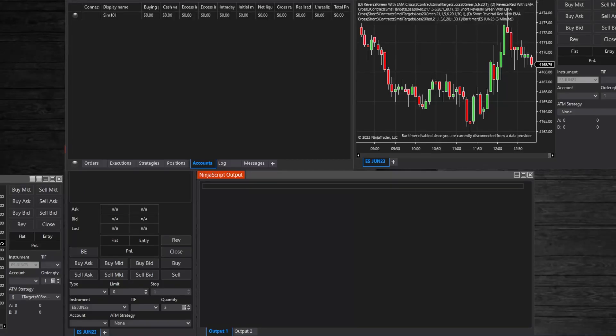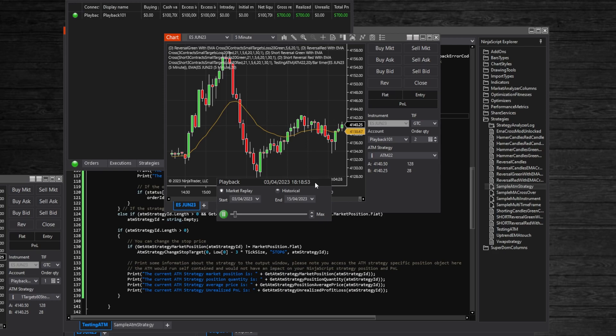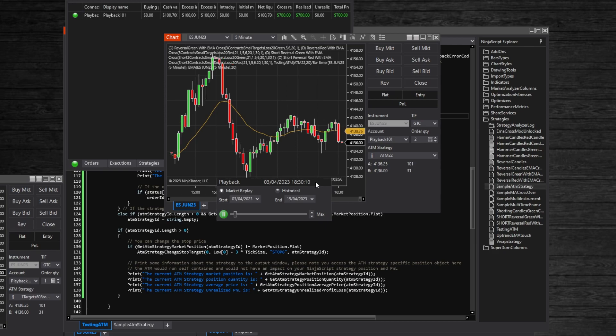Not long ago I started messing with NinjaTrader's strategy builder and NinjaScript. It is easy to make a buy and sell strategy that sells at the target and stops out at the stop level, but what if I want to add a trailing stop, a break even stop, take partials, or be able to move your stop after the strategy has entered the trade?